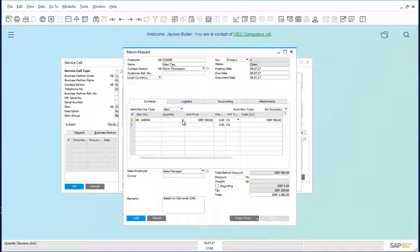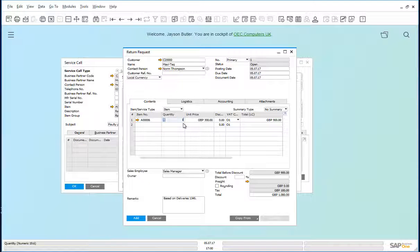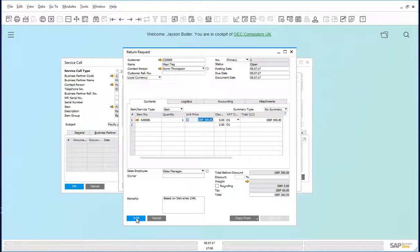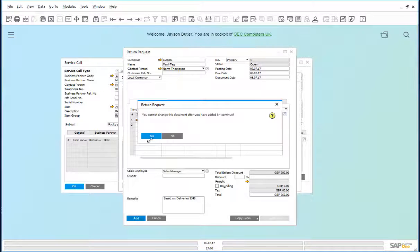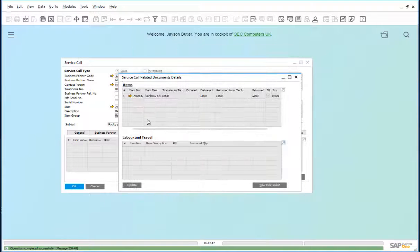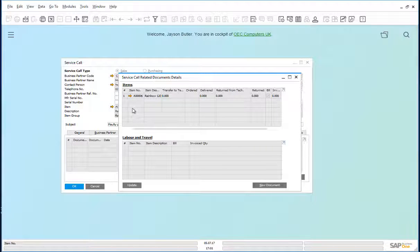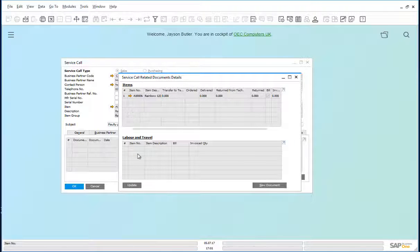And we've been told that it's only one printer. So we type in one here. Add. And we now have the return request added to this service call.